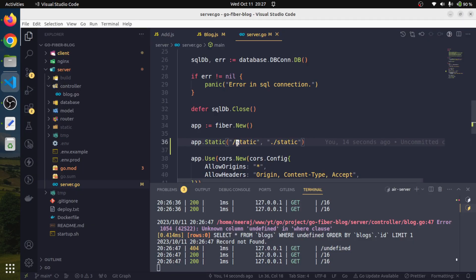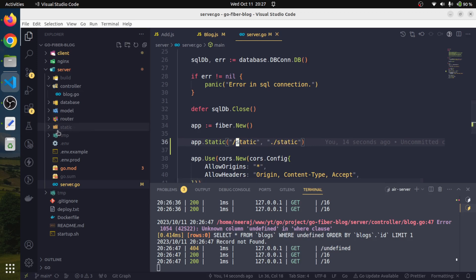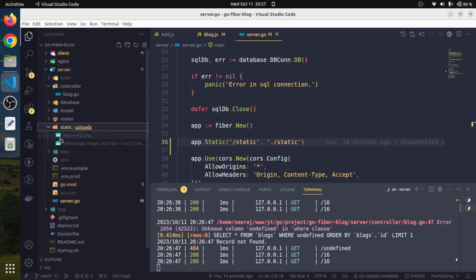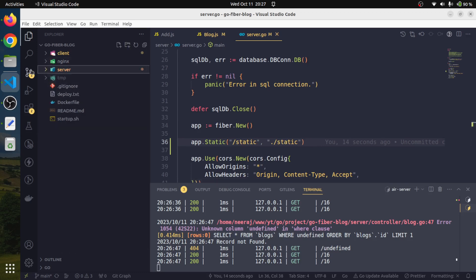Every route starting from the home location and having a word static would be served from this directory. Remember that we are uploading our files in the static slash uploads directory. That's how we are getting this image.